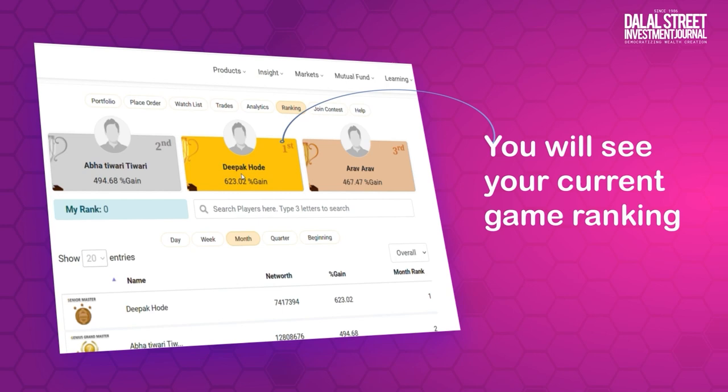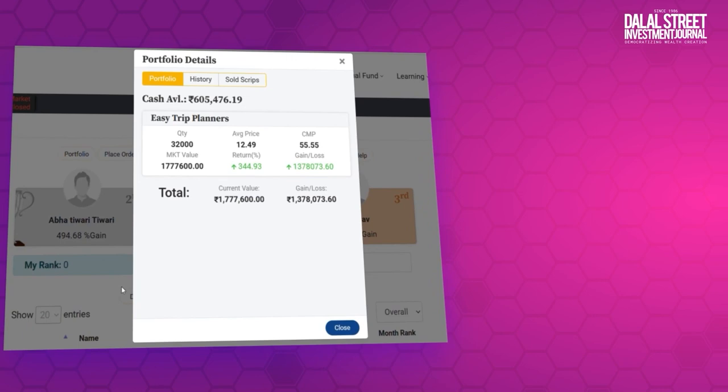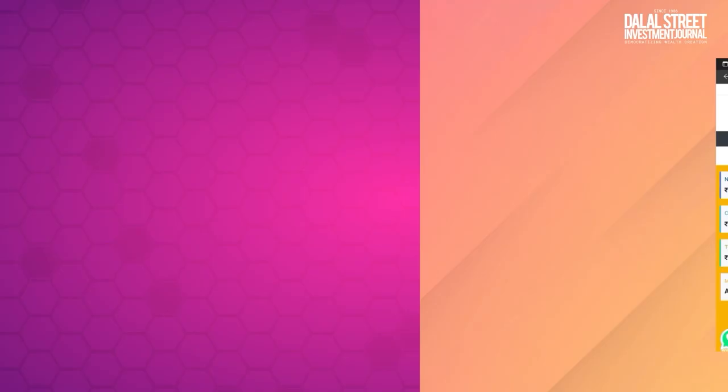If you click on the ranking tab, you will see your current game ranking. Other participants' rankings and their net worth can also be seen on this page.